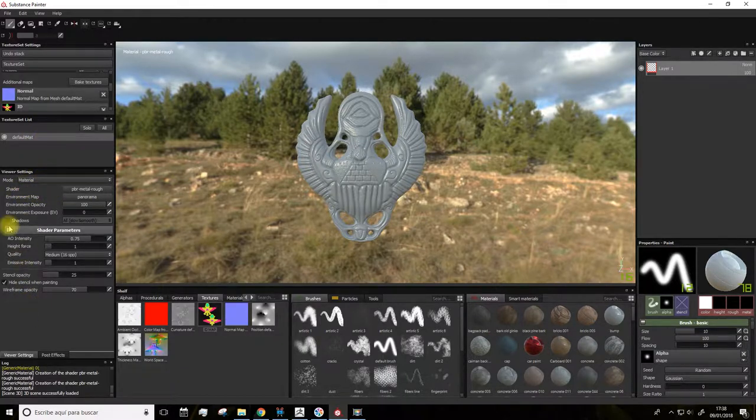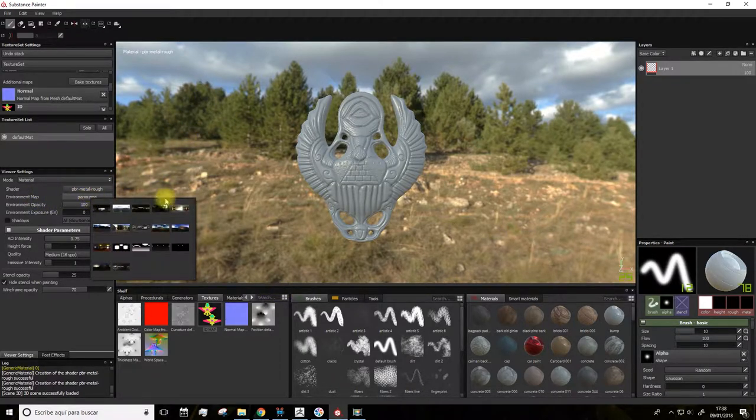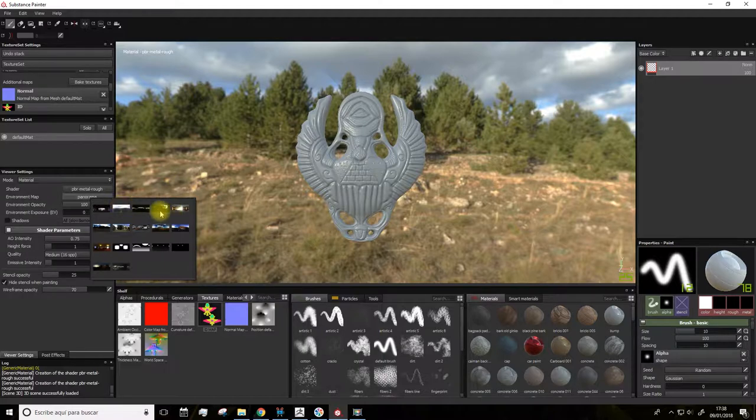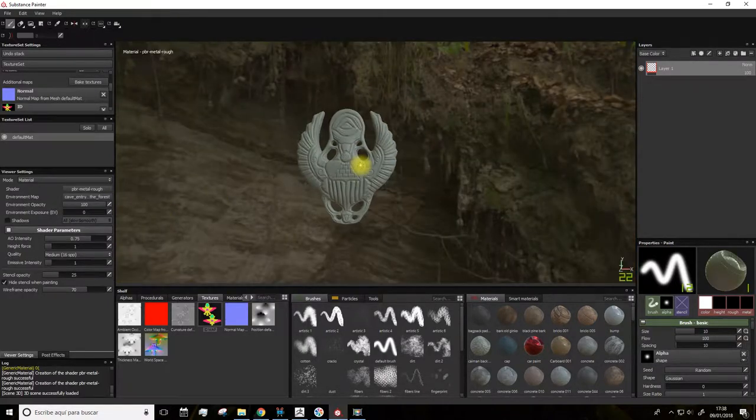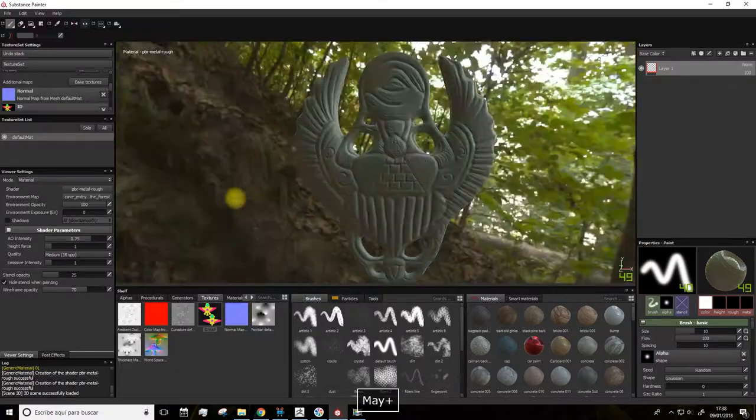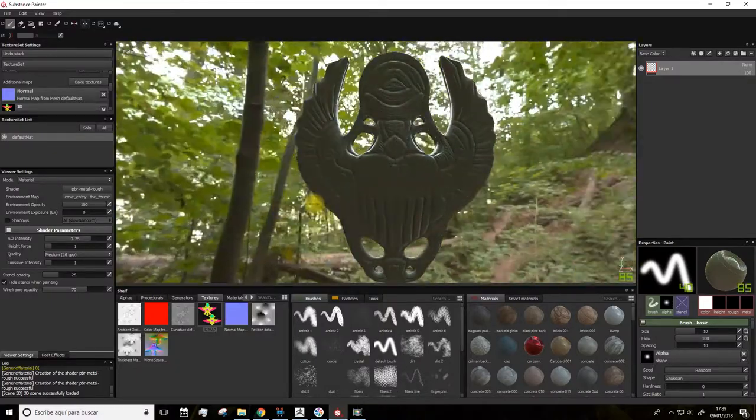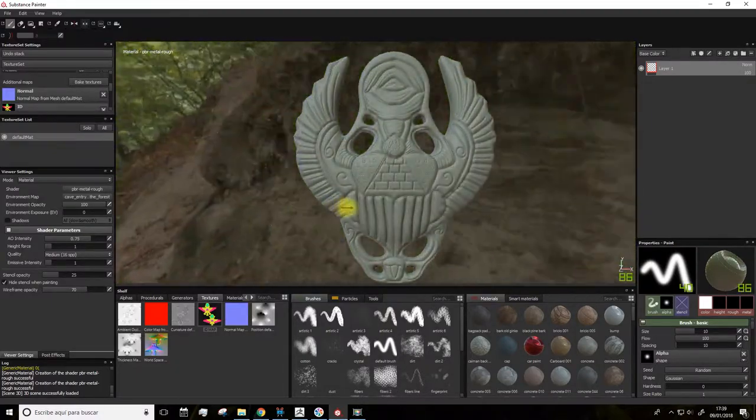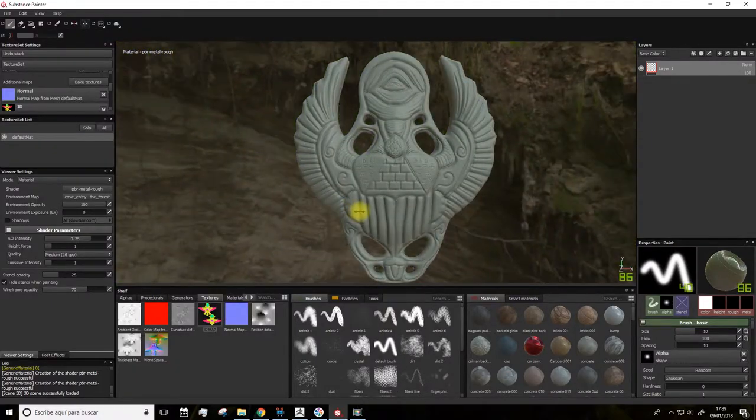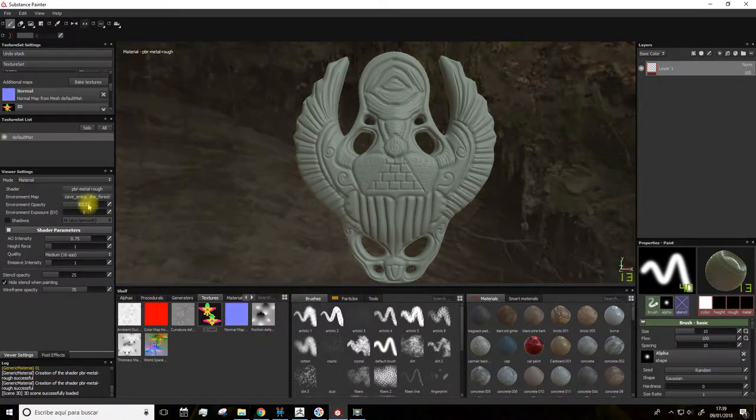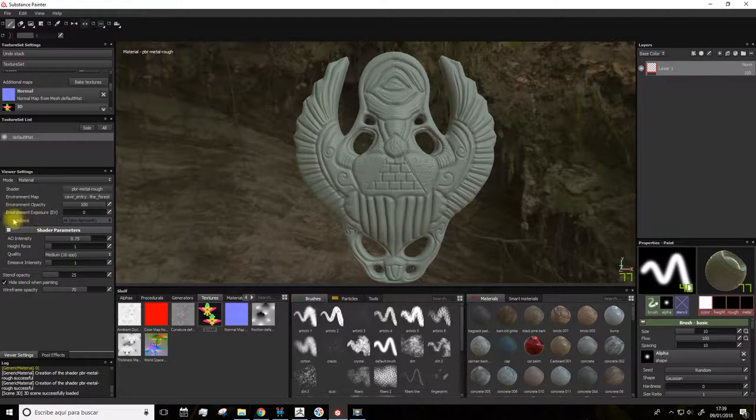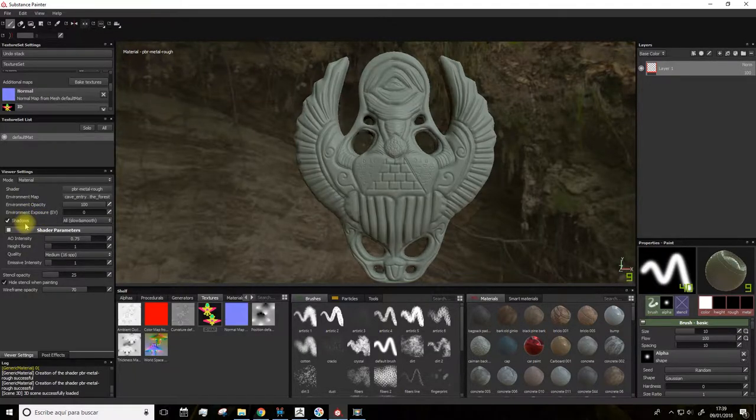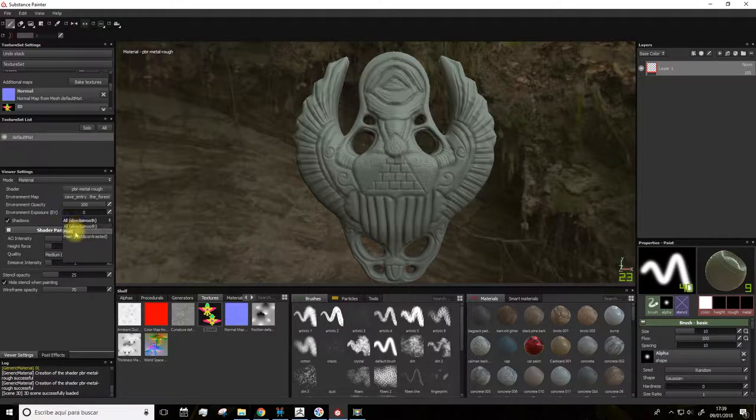Here we have options for the environment. We can set another kind of background. You see when changing the background of the environment, it changes the light, the color, and the shadows. Here we can activate the shadows and tweak its quality here.